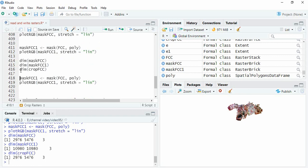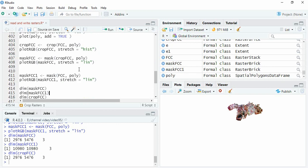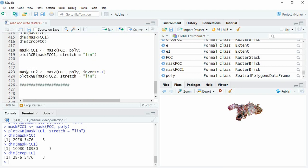The dimension of this cropped FCC and mask FCC are same. But dimension of mask FCC one is similar to the FCC. So for masking a raster with a polygon while maintaining the geometry, you have to first crop and then mask.